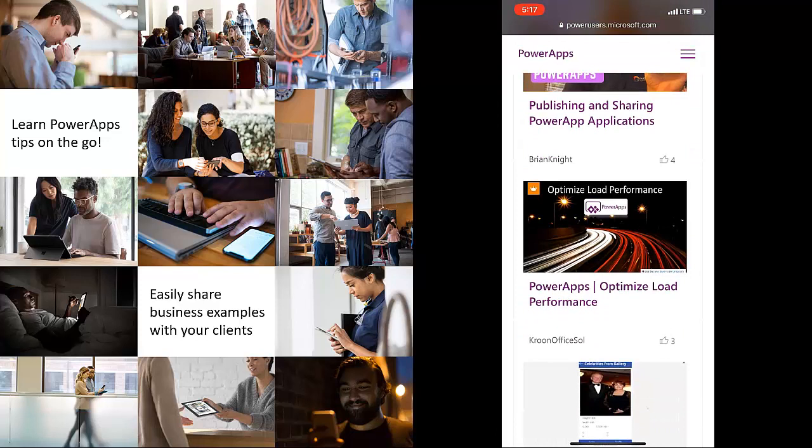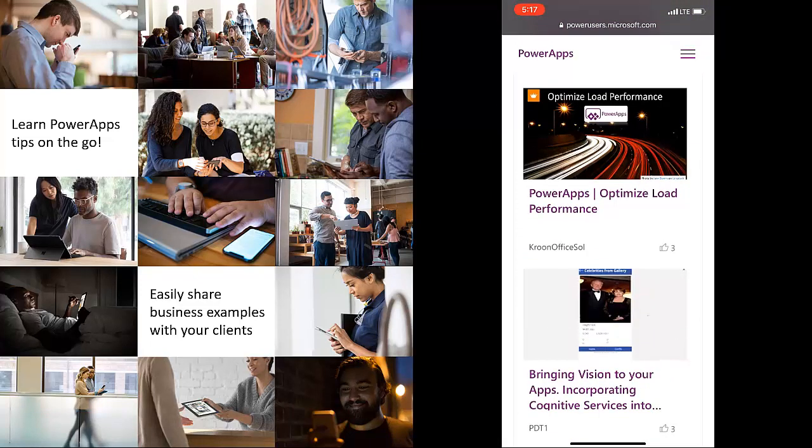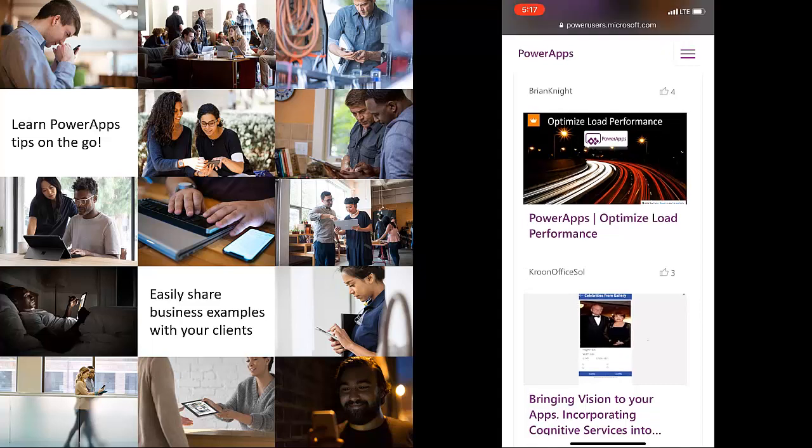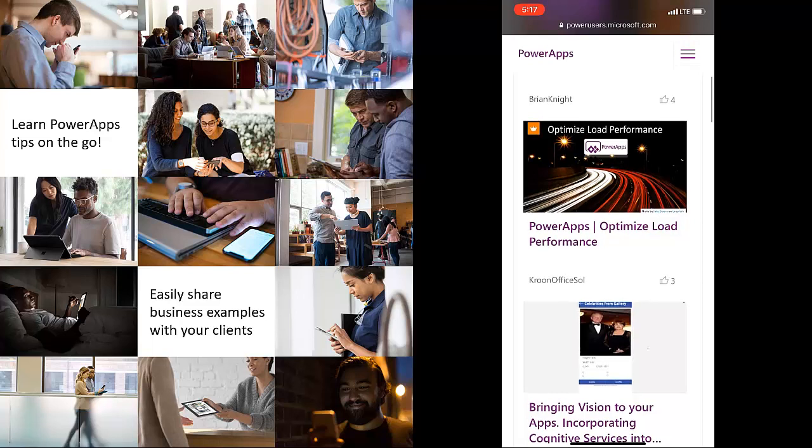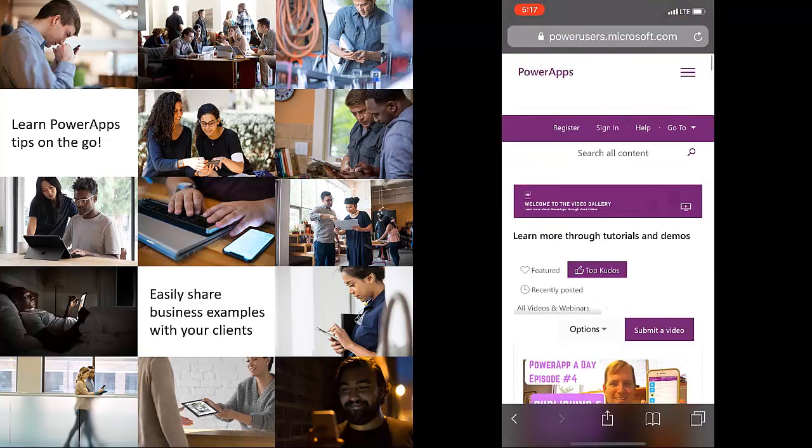So there will be links. I love that just recently one of our community members Kroon Office Saul, hope I pronounced that right, put a whole video on optimizing load performance. Wow! I am so grateful for videos of quality like that.